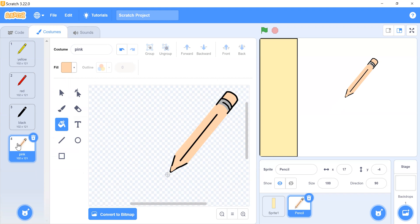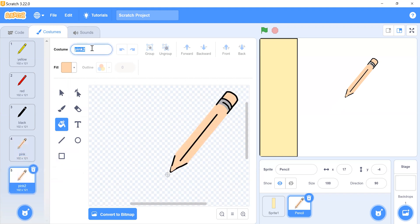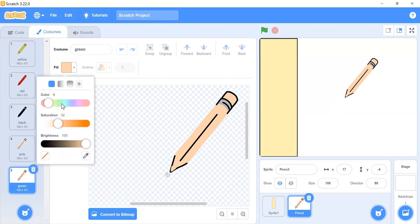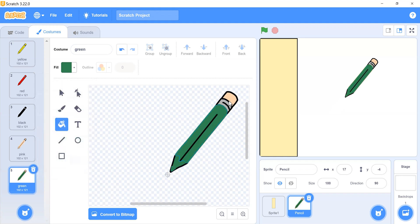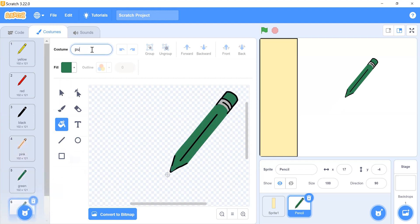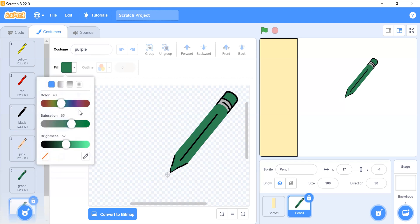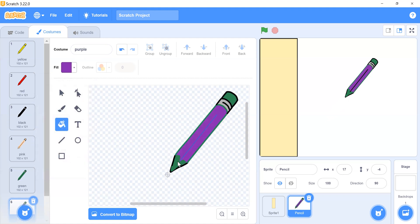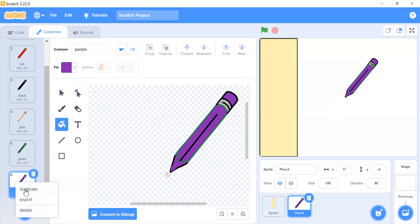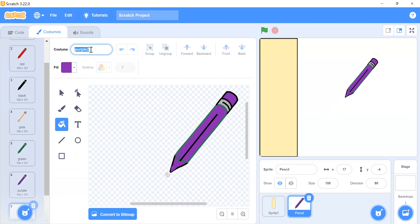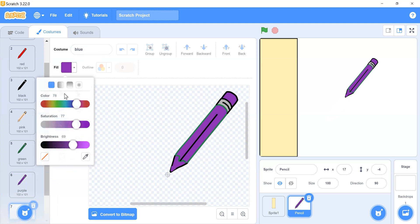Now we need another costume that is green — set its color to green. Then create a purple costume and set its color to purple. Finally, create a blue costume and set its color to blue.